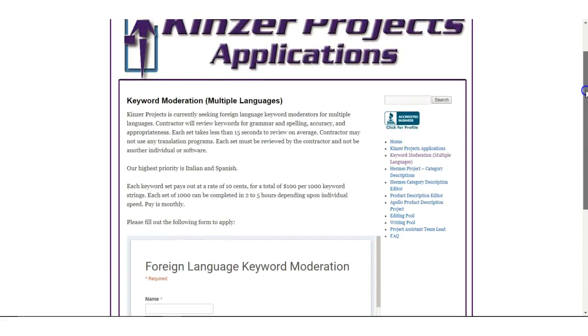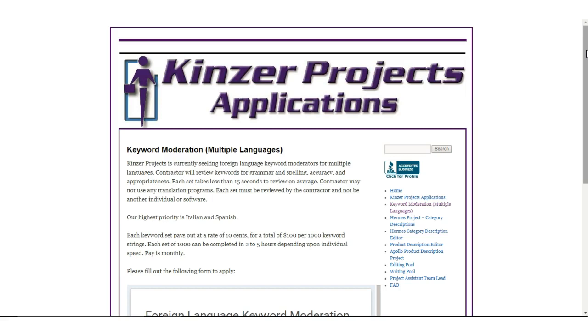Since you're watching this video, I'm assuming you're looking for a work at home job, so just stay until the end of the video to see how you can get work at home jobs that fit your qualifications, your resume, and what you are looking for.